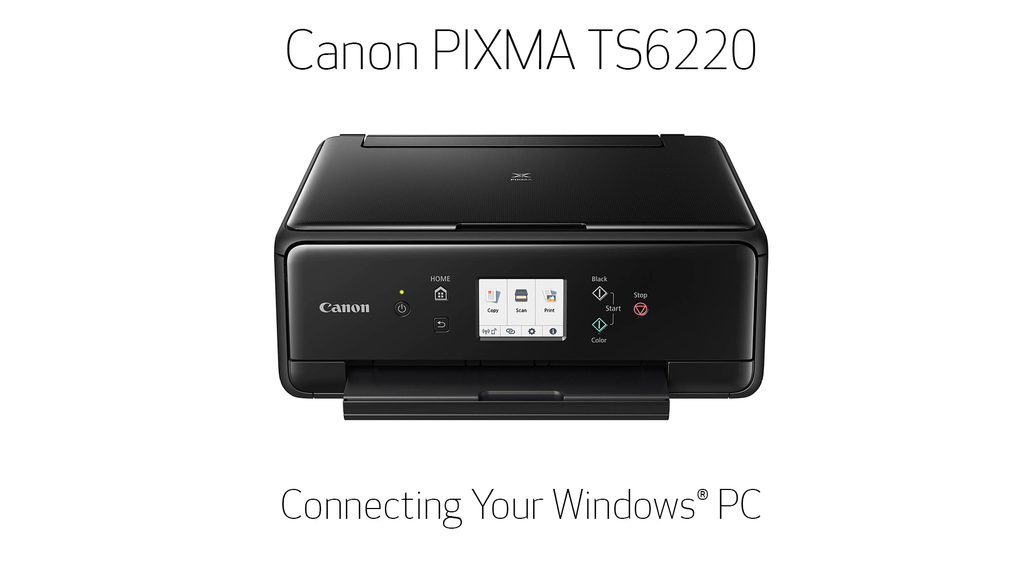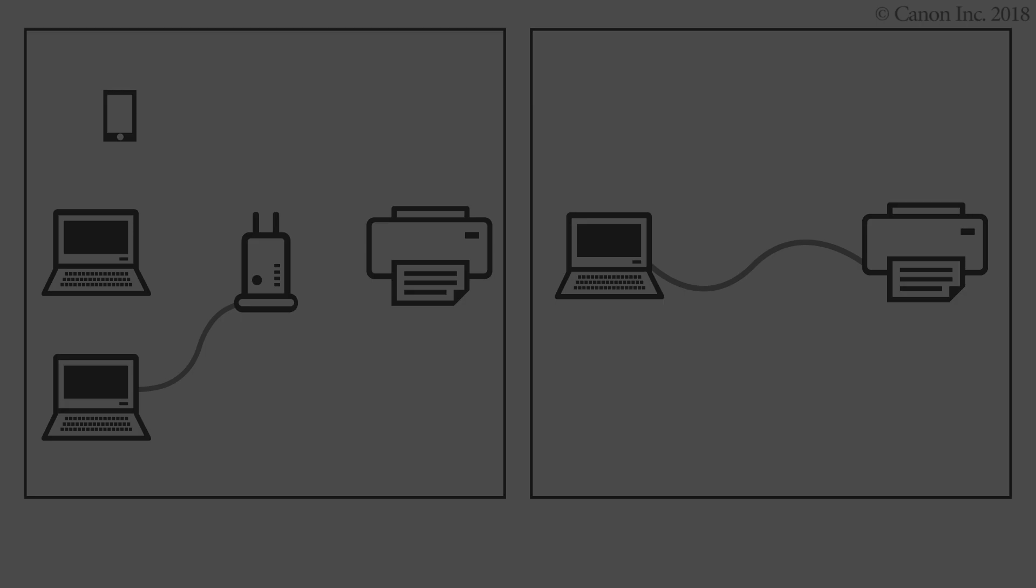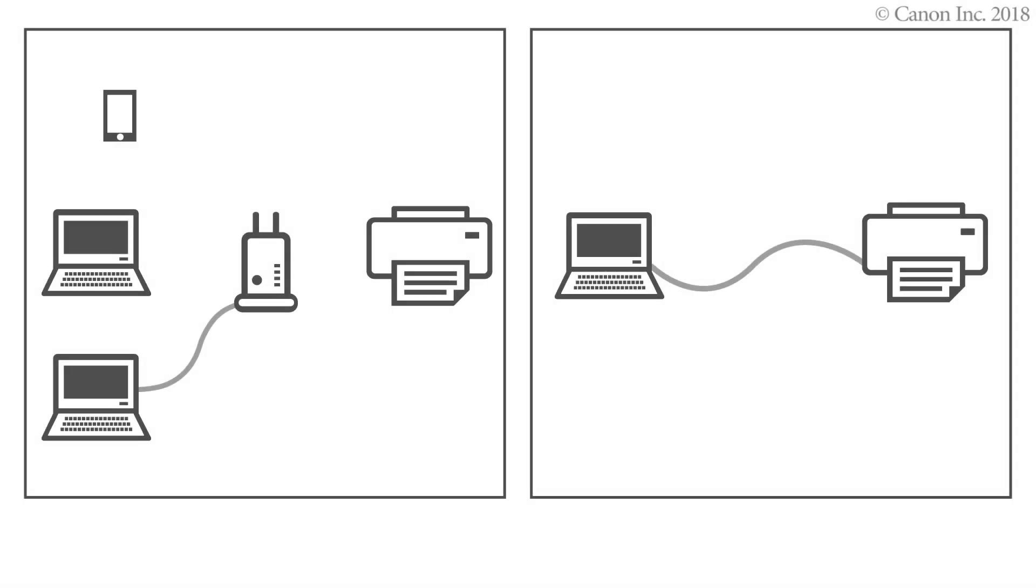In this video, we'll show you how to connect your printer to a Windows computer.